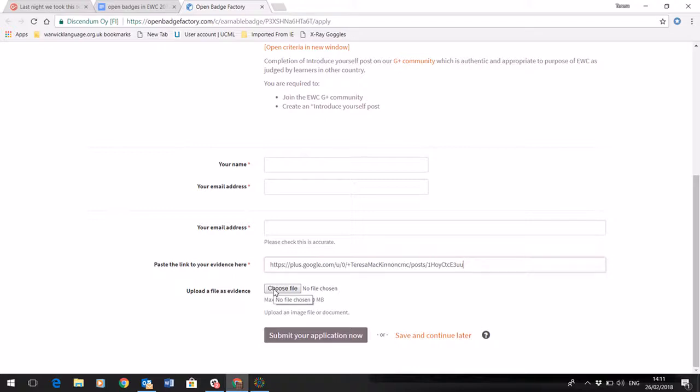Taking a screenshot is quite easy. All you need to do if you're on a Windows machine is press function alt and print screen and then save to an image editing software such as Paint, but many of you will know how to do that already.